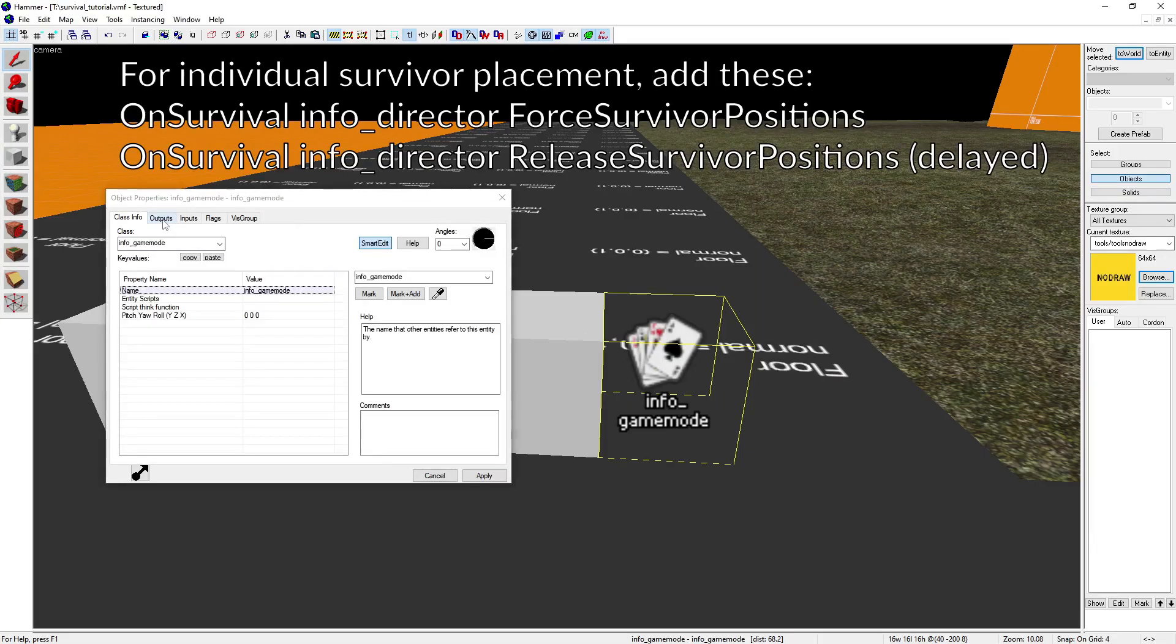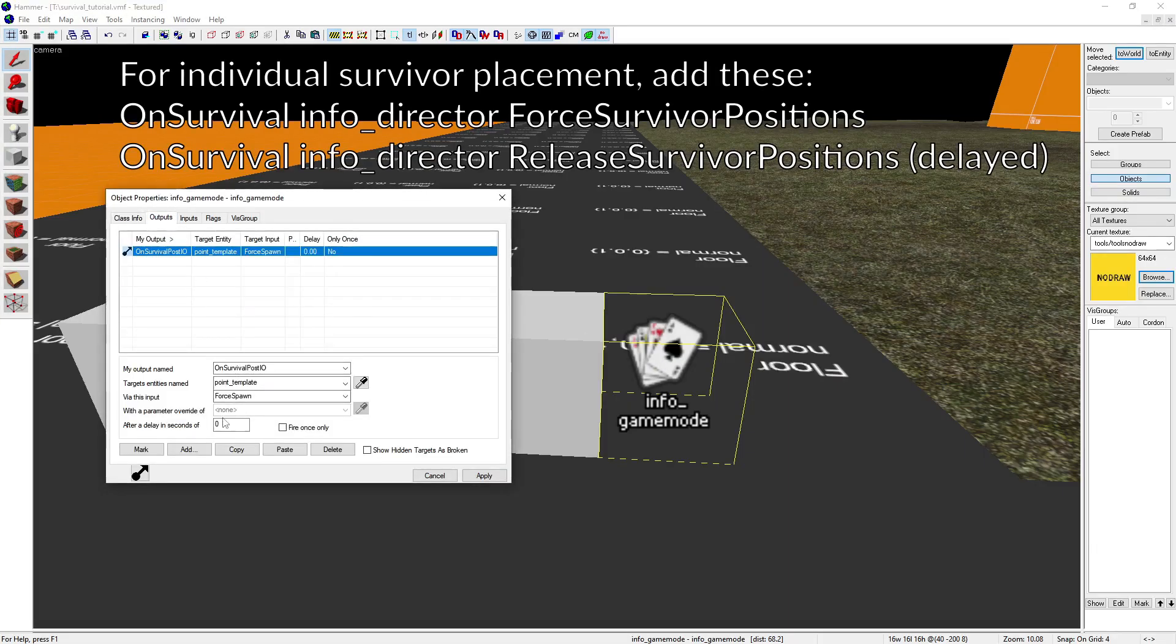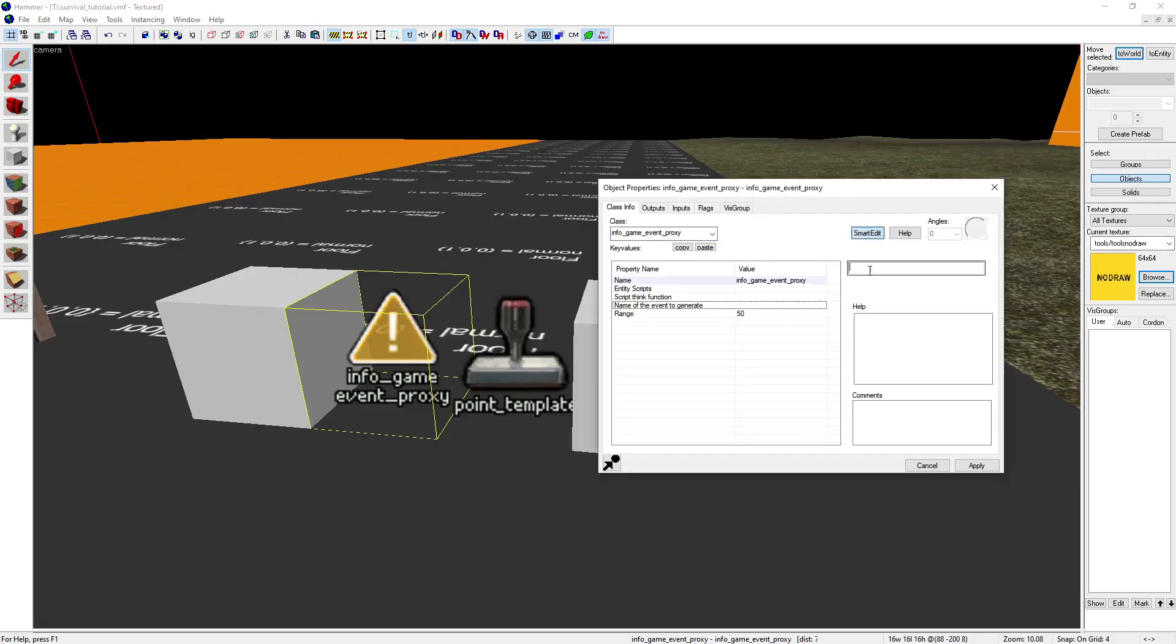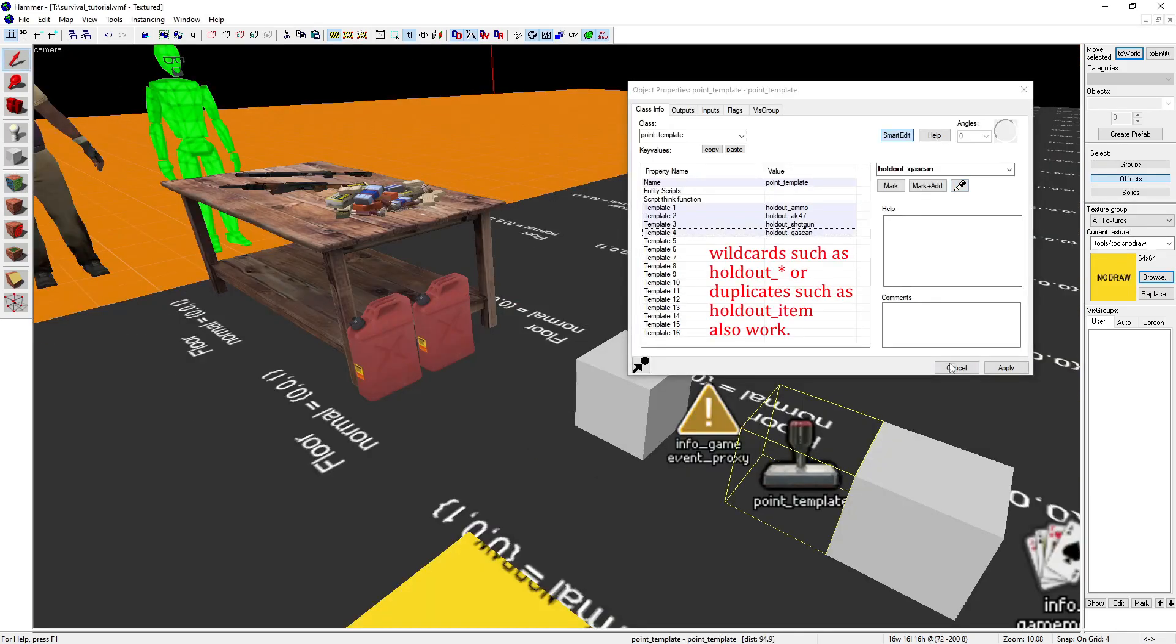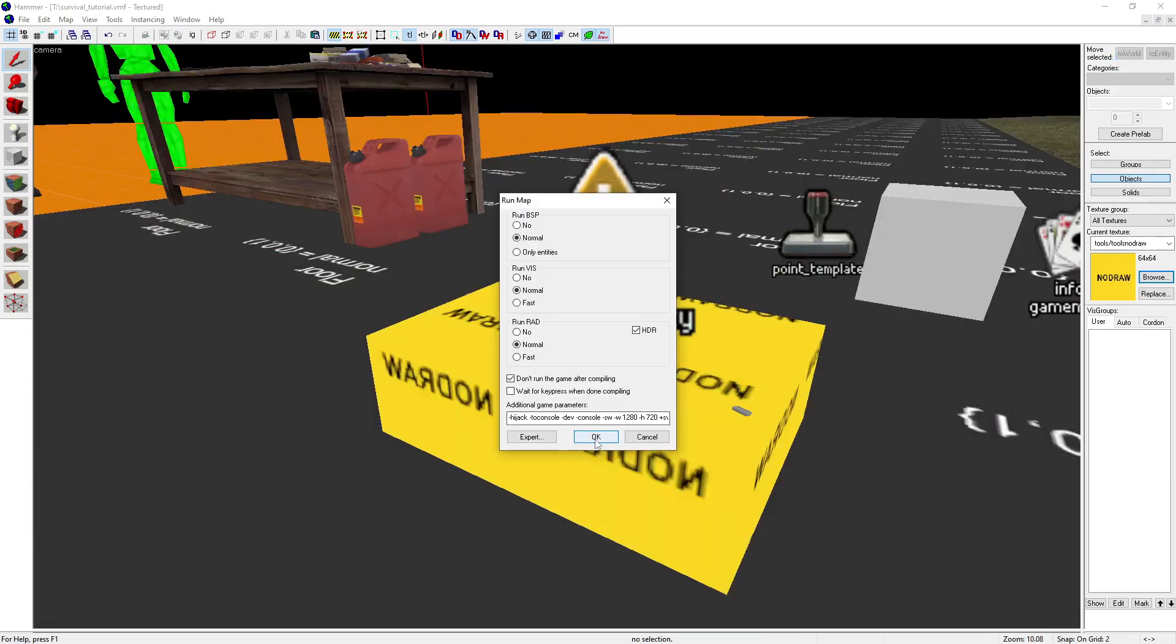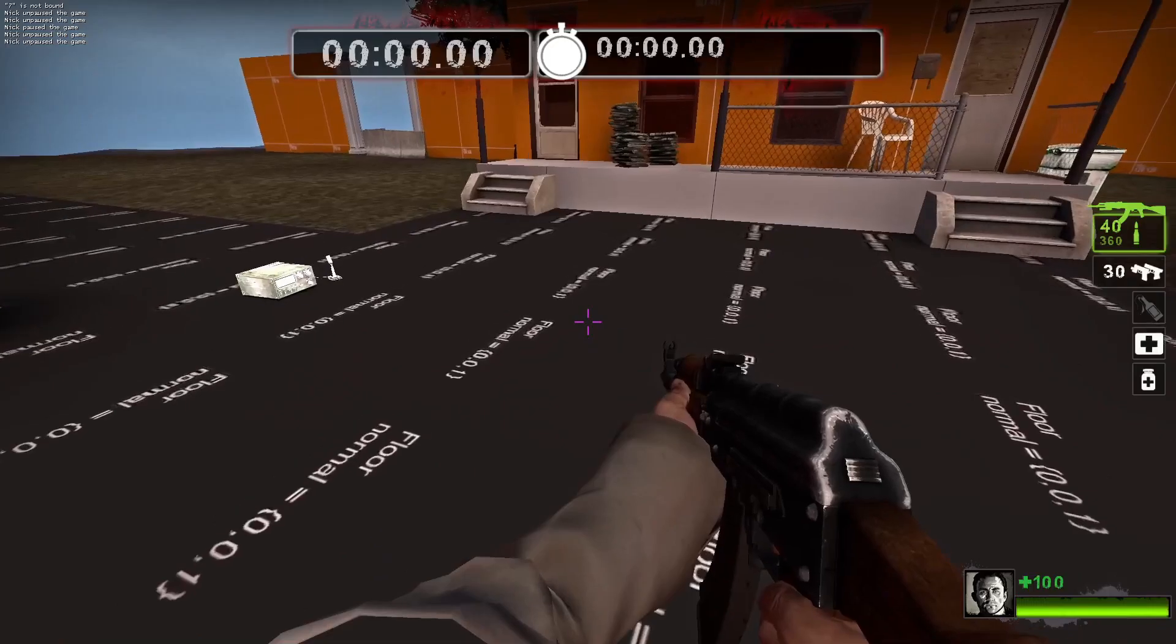Switch to the info game mode entity and add this output, choose an event name for the info game event proxy, list your weapons in the point template, pick a model for the prop dynamic, compile the map.